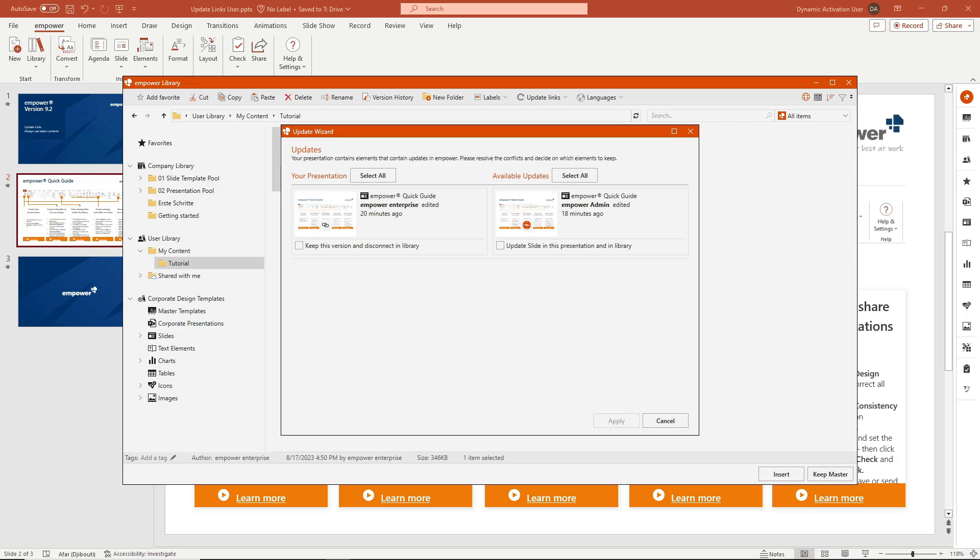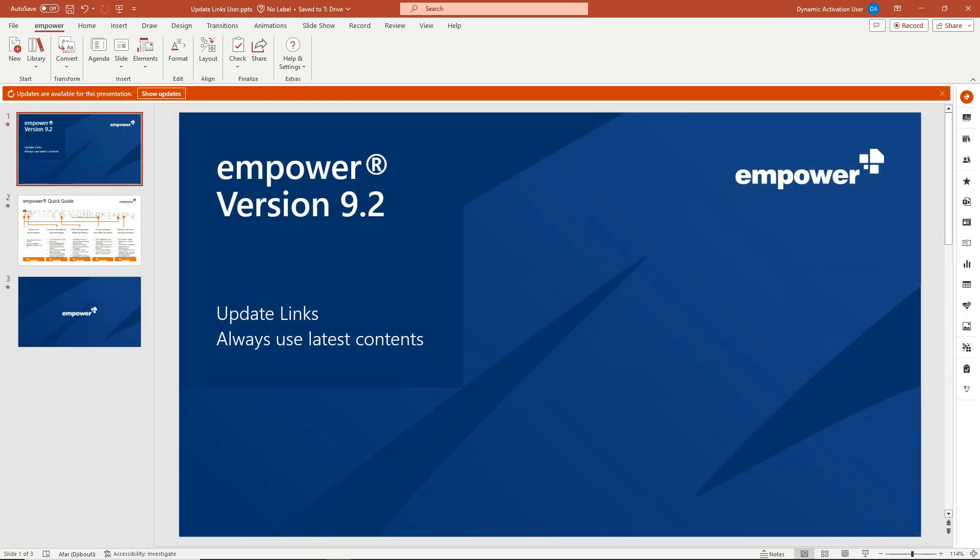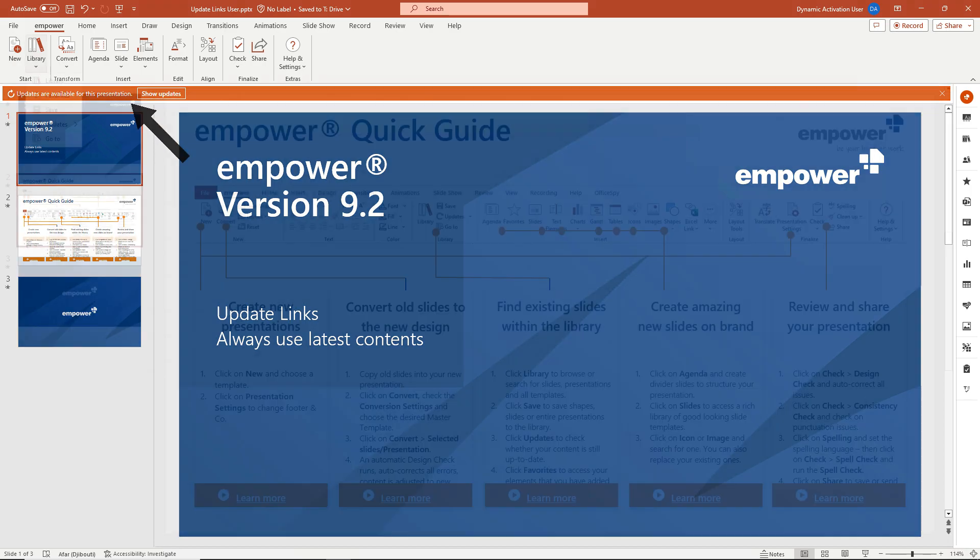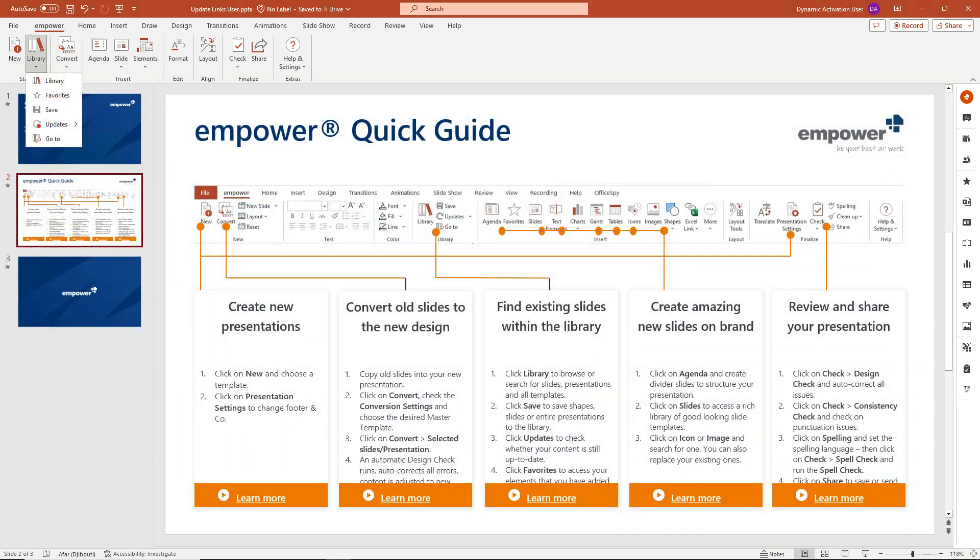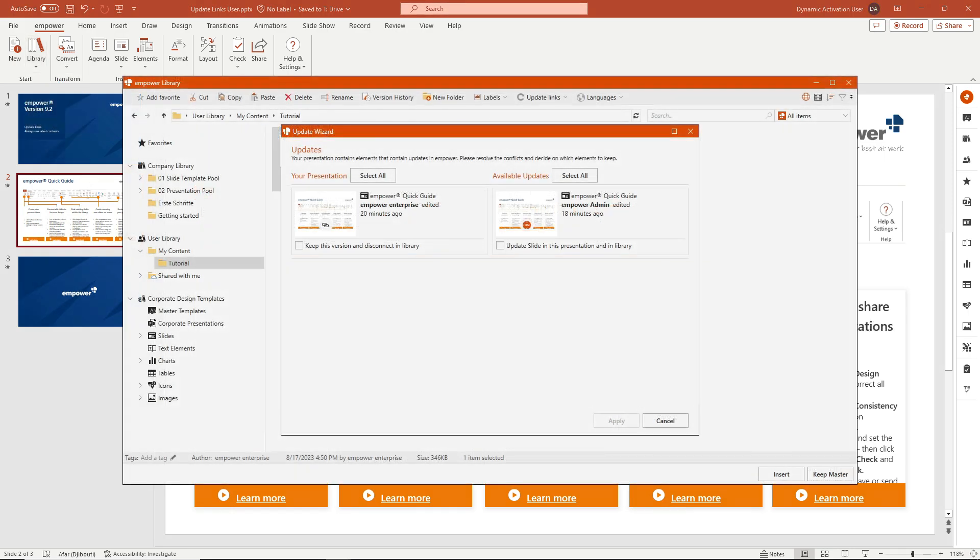There are also other ways to notify when an update is available. This notification can be made in the form of a notification bar or a modified icon in the Empower ribbon. The global display of update notifications can also be deactivated for you in individual cases, so that no notifications are displayed.